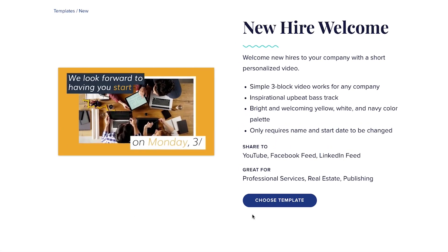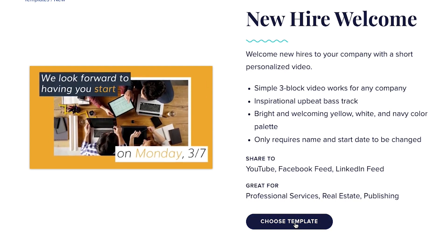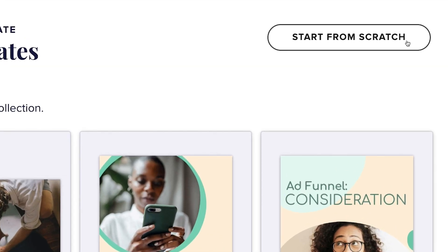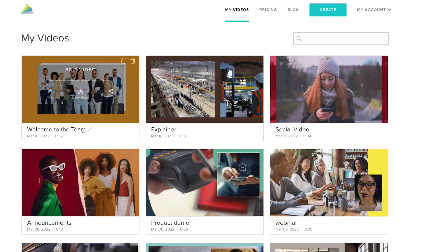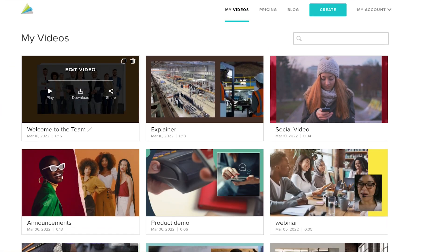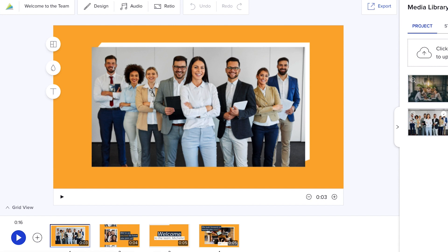Create a new video by choosing a template, starting from scratch, or you can even add voiceover to a video you've already created.